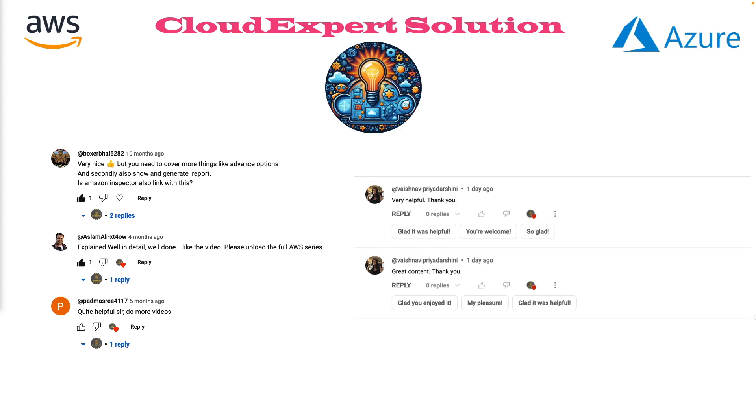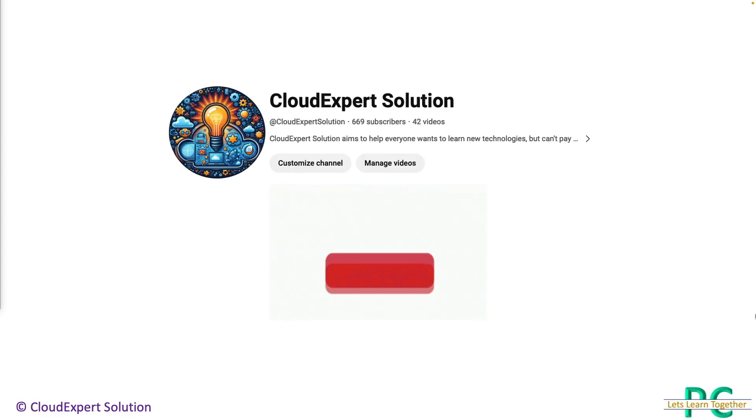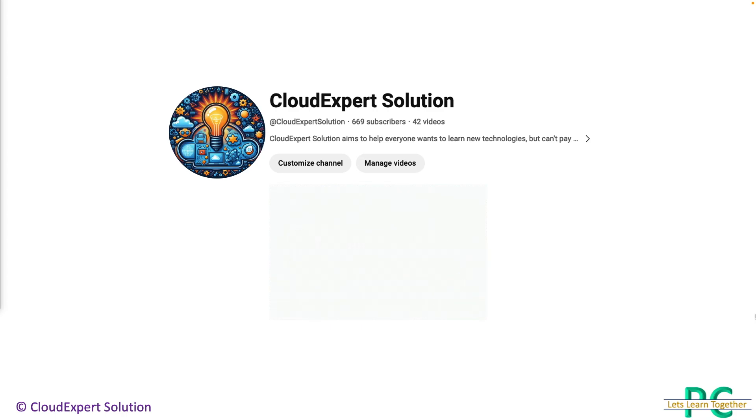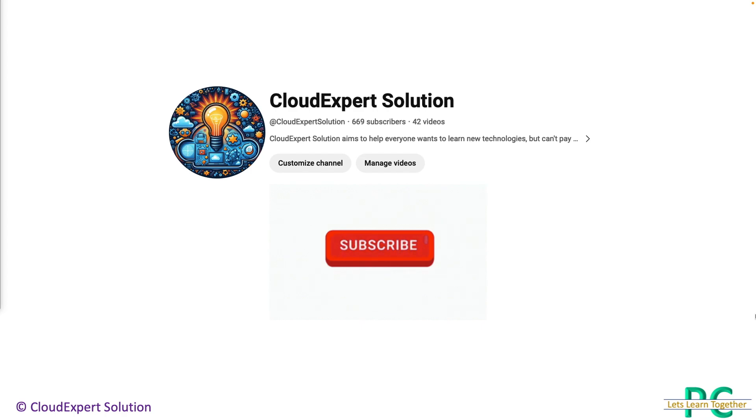Our aim is to provide premium content to everyone without a paid subscription, and your support will motivate us. So what are you waiting for? Hit the subscribe button and embark on your cloud journey with us today.